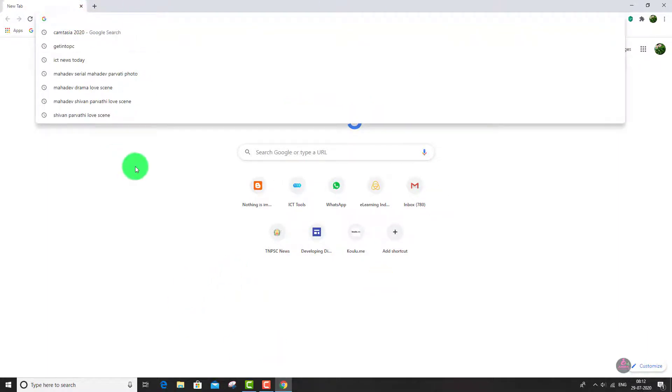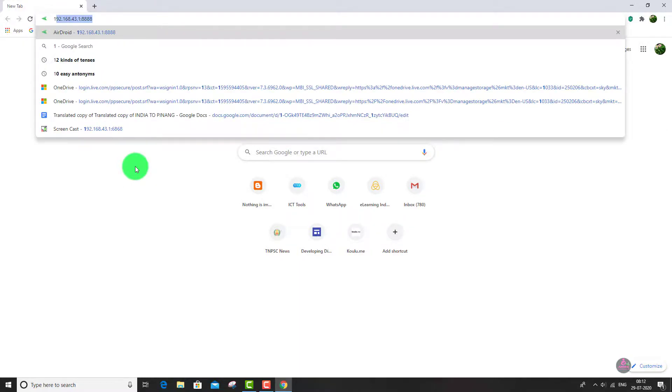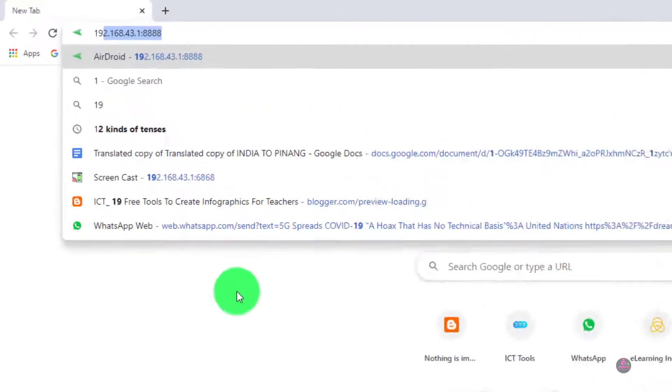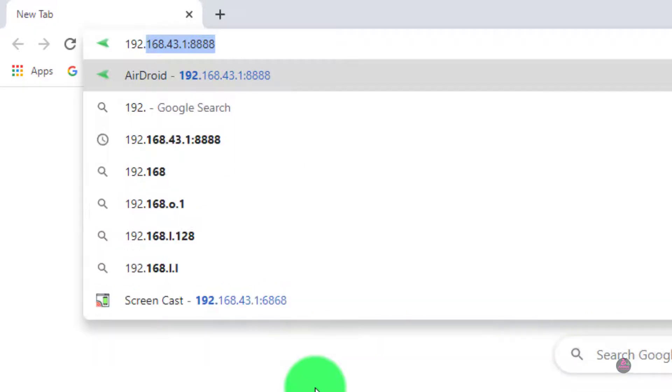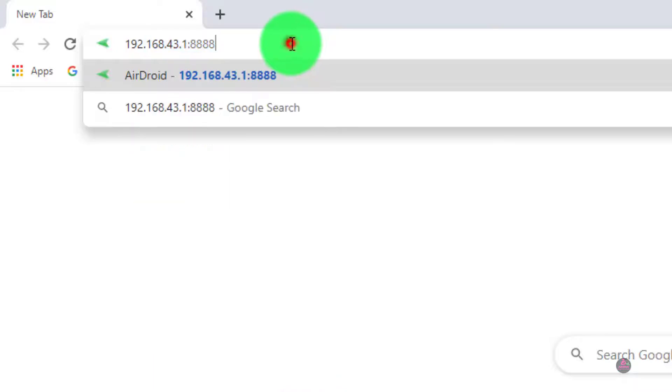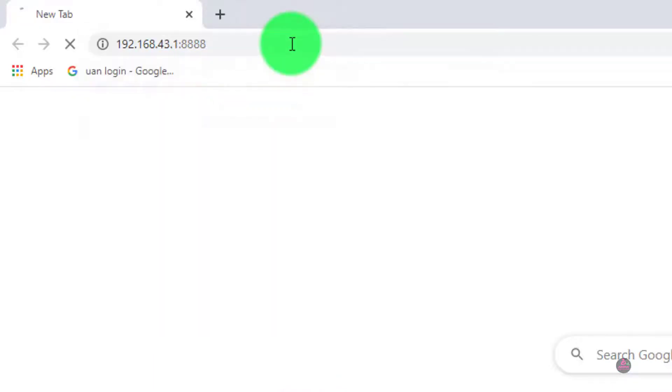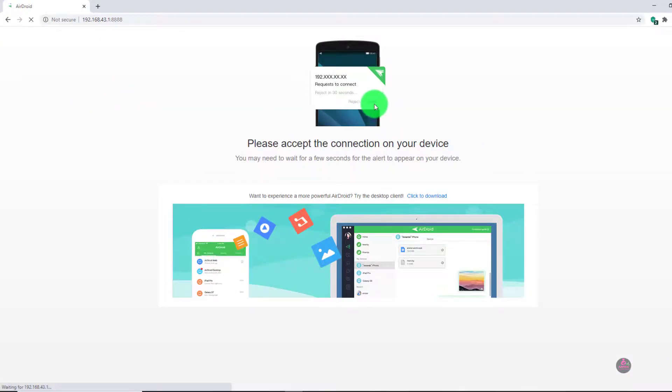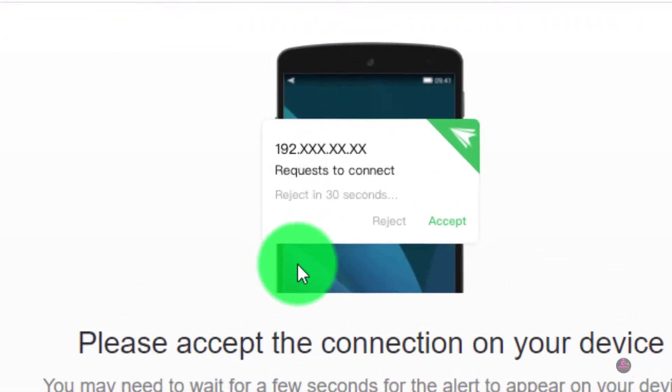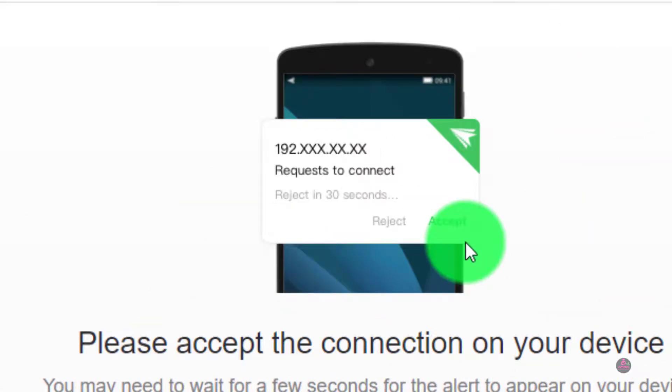In this URL area you have to type the number 192.168.43.1:8888. This number is already shown in your mobile screen, so just type it without any mistake. After typing this, click enter button. It will ask for accept option. The same option is showing in your mobile, so just click the accept button.